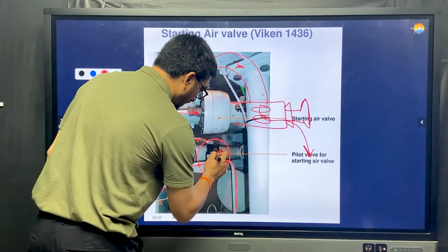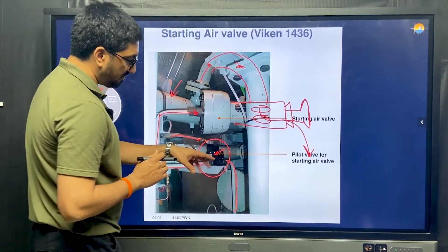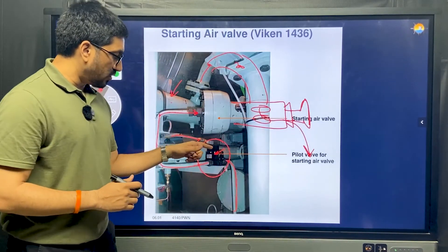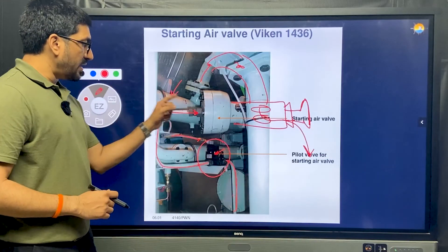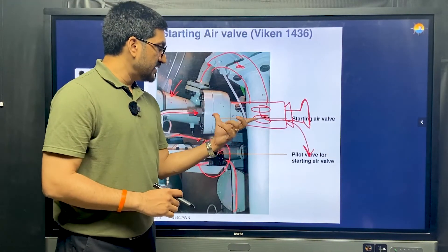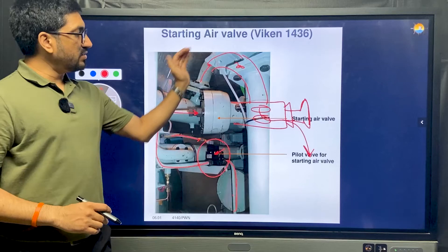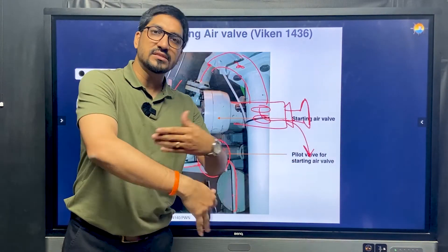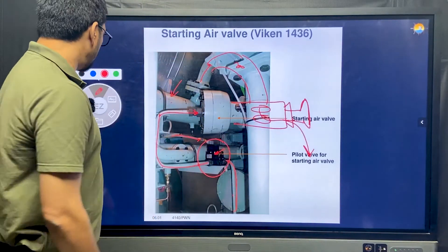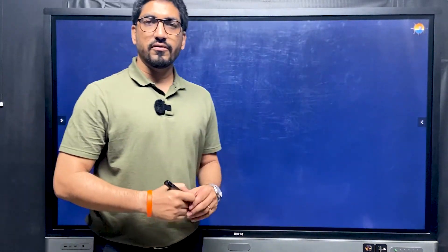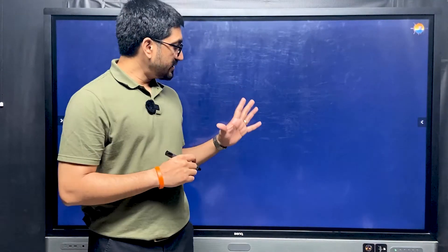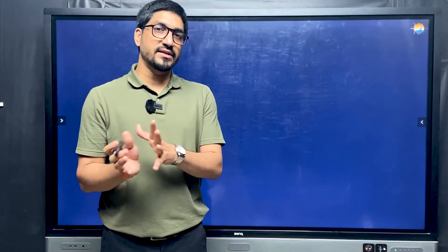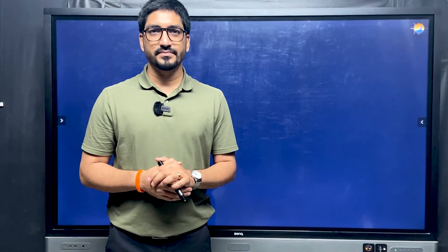We will see that in detail later on. For now, understand that an electrical signal opens this pilot valve, the 30-bar pilot goes and opens the starting air valve, and then the main air goes inside the cylinder to push the piston down and crank up the engine. That's all for this video — see you in the next video with more views of how things look like on ship. Bye-bye.